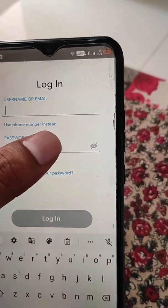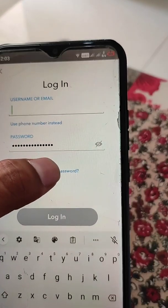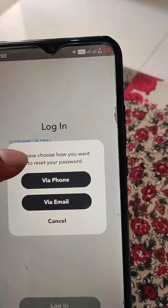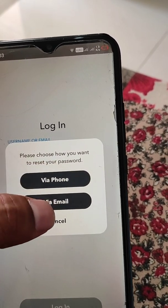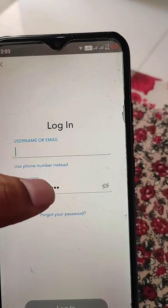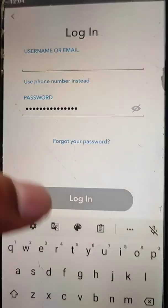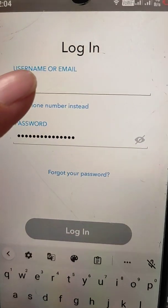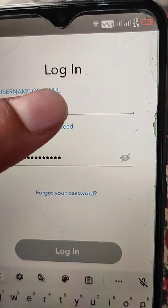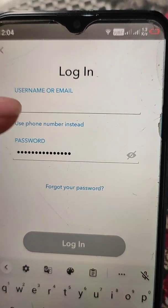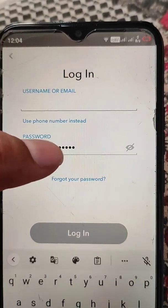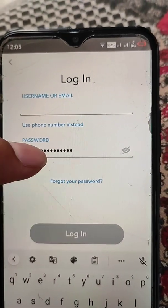If you don't remember the password, there is a 'Forgot your password' option. When you tap on it, you will see two options: you can reset your password via phone or via email. When you tap one of these, you will get the reset option sent to your phone number or your email.